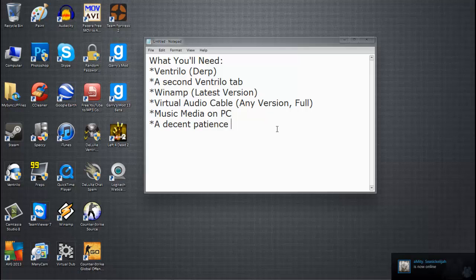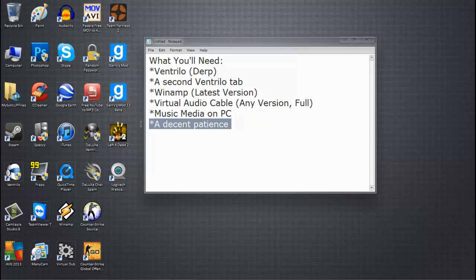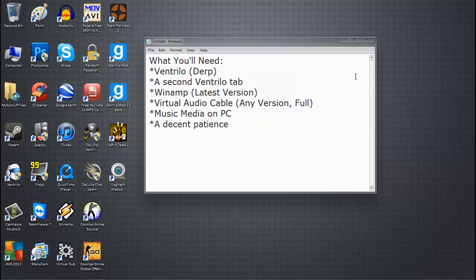And finally, you will need music media on your PC, .wav, .mp3 files, etc., and a decent patience to listen to everything I'm about to tell you.